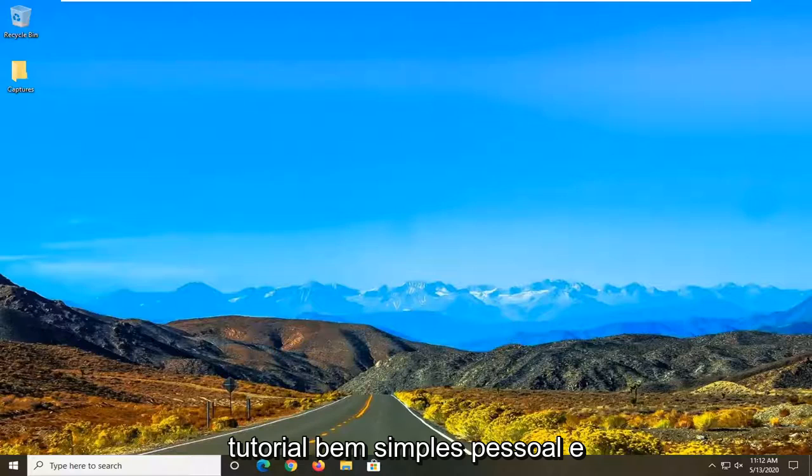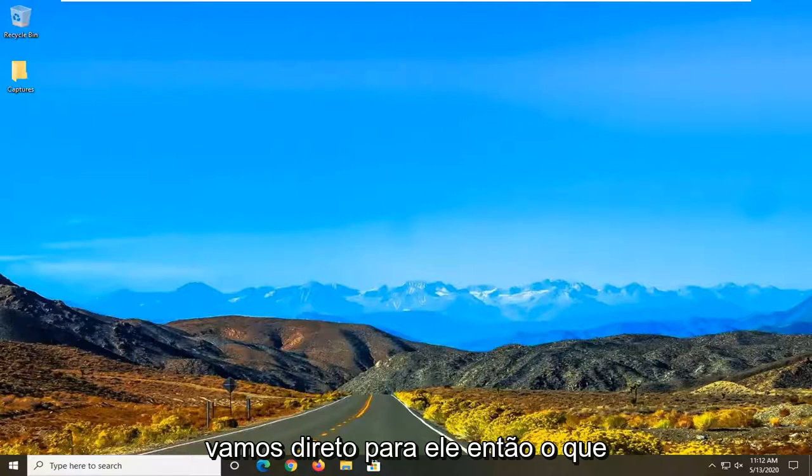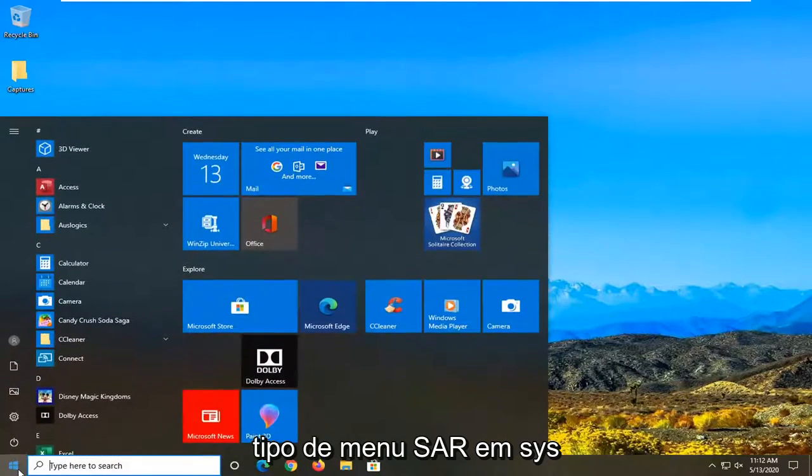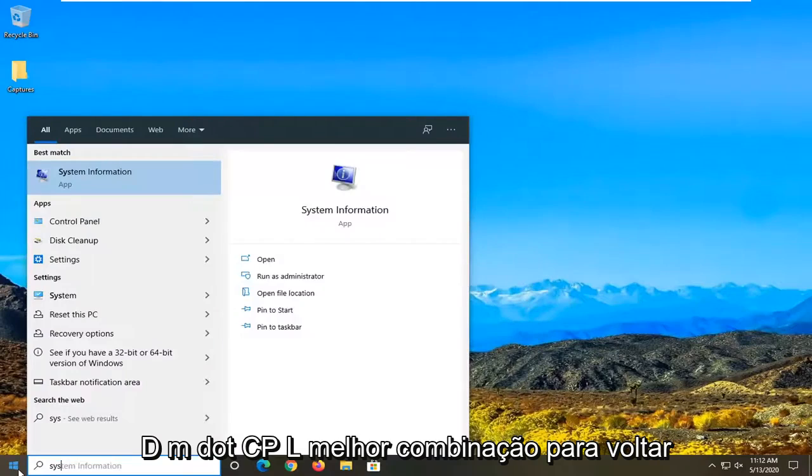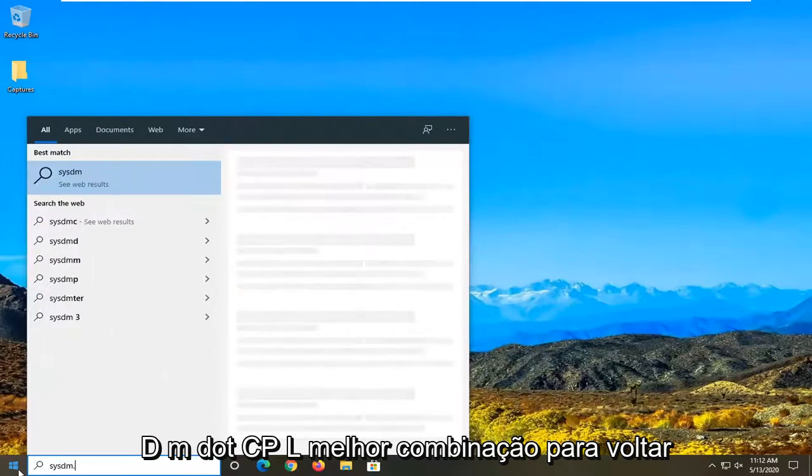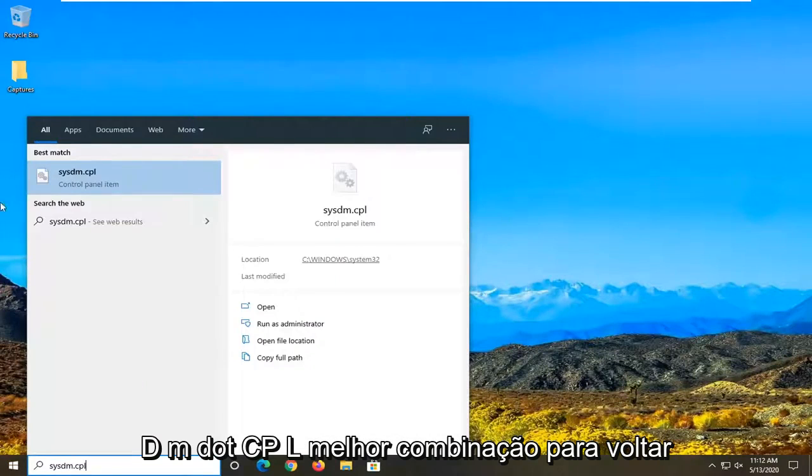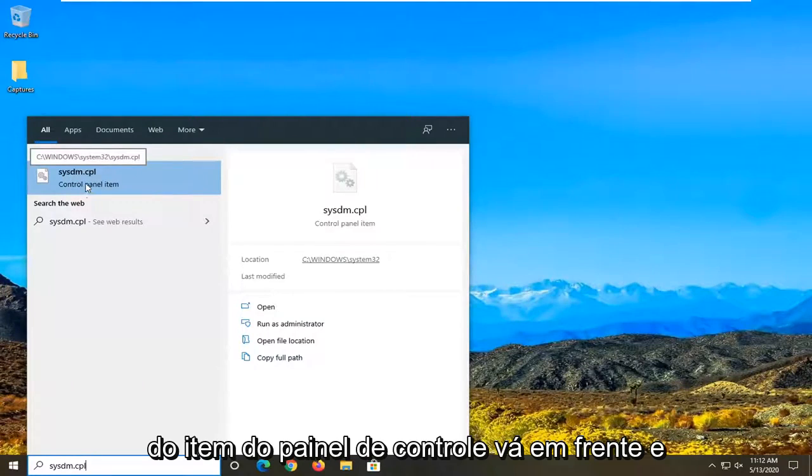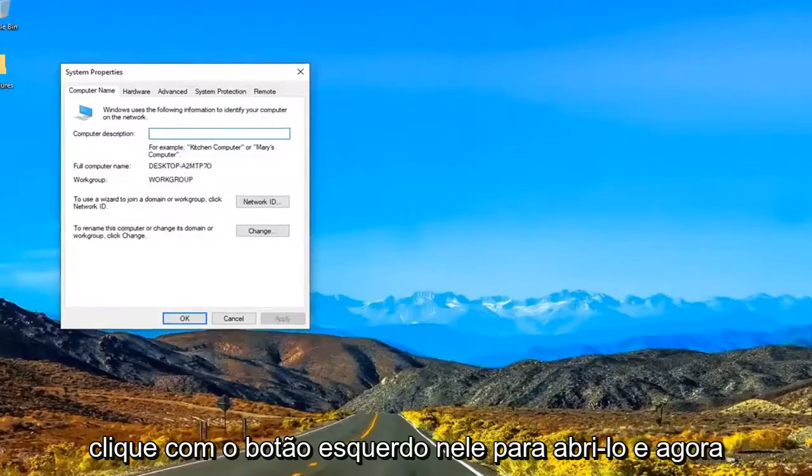So it should be a pretty straightforward tutorial. And without further ado let's go ahead and jump right into it. What we are going to start with is opening up the start menu. Type in sysdm.cpl. Best match to come back with sysdm.cpl right above control panel item. Go ahead and left click on that to open it up.